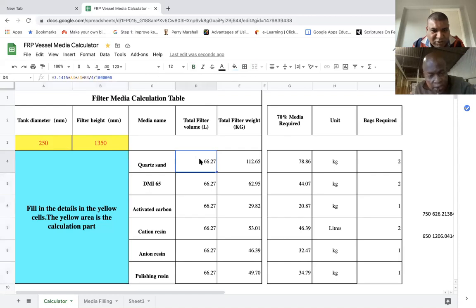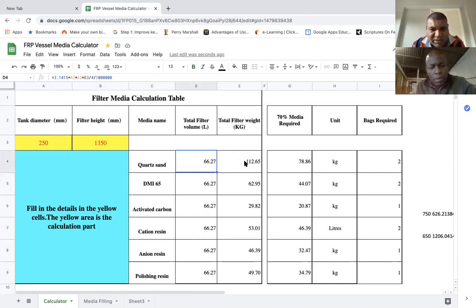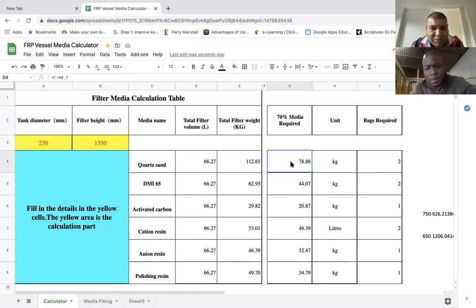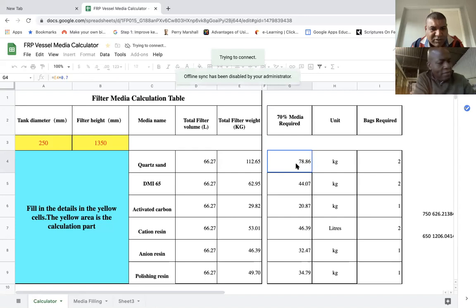This is the total volume. Most of the media is not measured on volume — most of the media is measured on weight, in kg. So if you look here, quartz sand is 66 liters in the 1054, but the weight that can be filled inside is 112 kg. But the vessels need to only be filled up 70 percent, so we work out 70 percent of the media required, which means you need 78 kg. Now, one bag of sand is how many kg? About 25 kg.